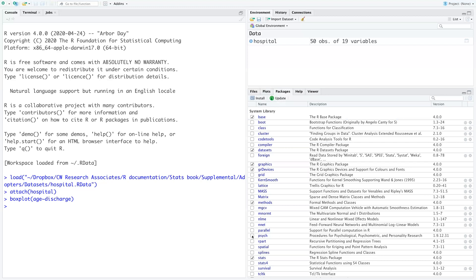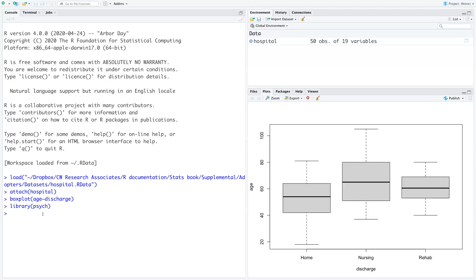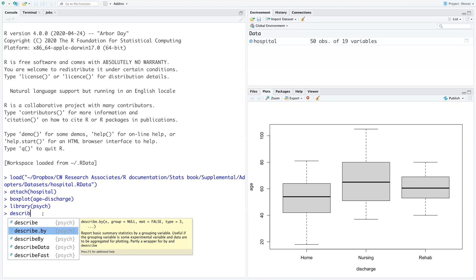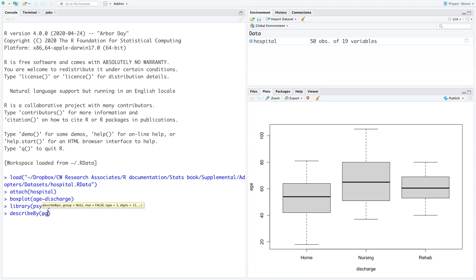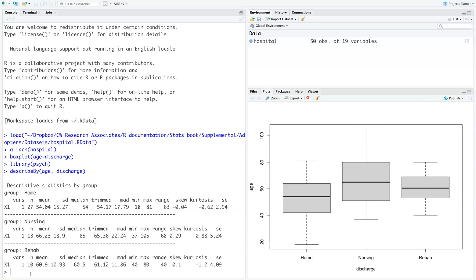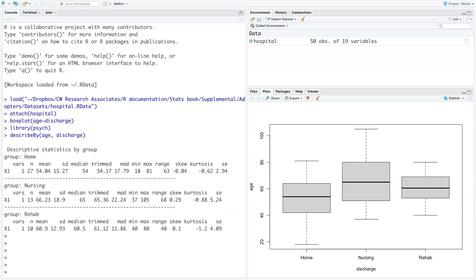I want to extend this analysis a little bit more and we can use the psych package. We'll do a describe by so we can look at a bit more information, and we will type in age comma discharge. Notice that our two variables are the same in the describe by — we separate them with a comma whereas we use the tilde in the box plot. Here are our descriptive statistics. We see indeed that the median age of those discharged to home is 54, it's 65 for those discharged to nursing homes, and almost 61 for rehab.